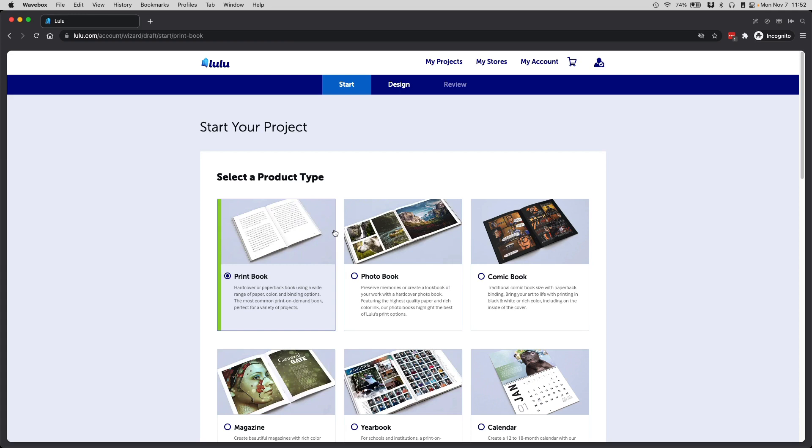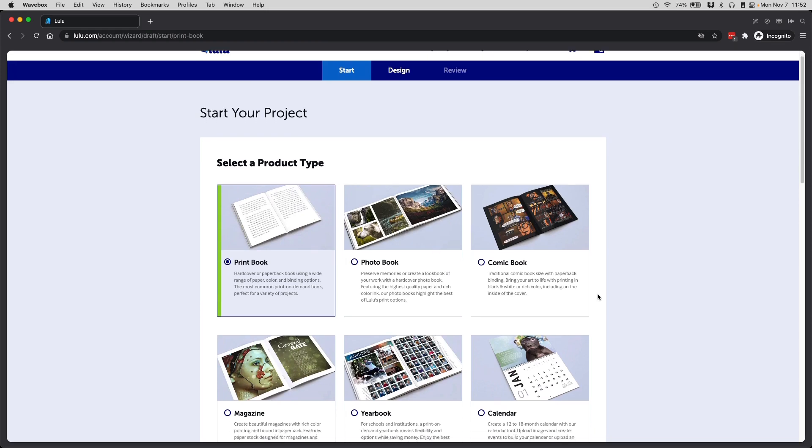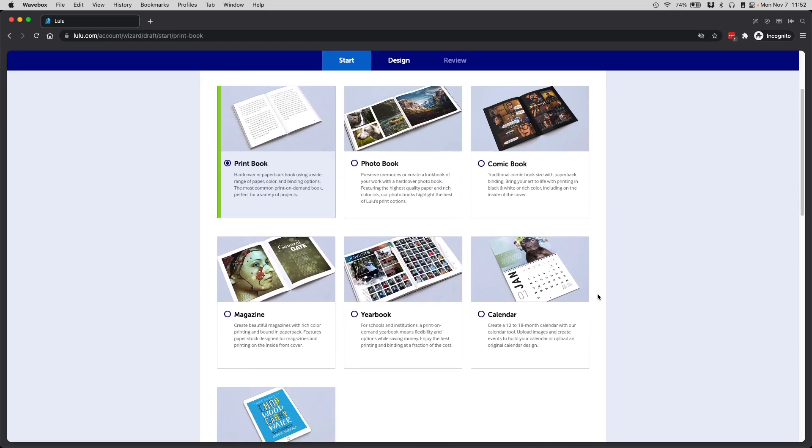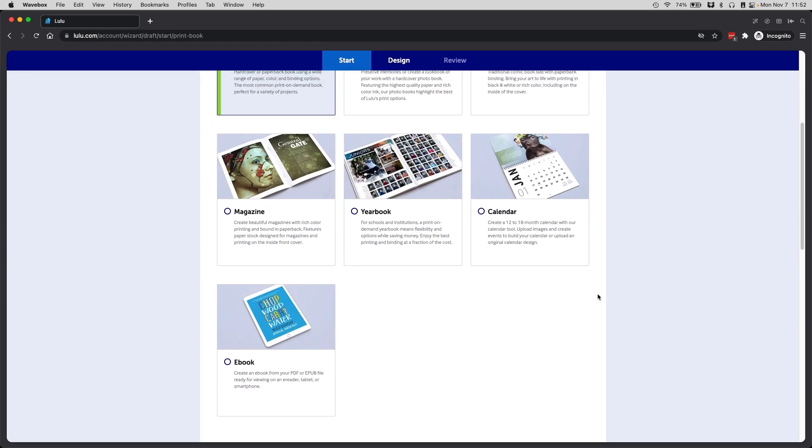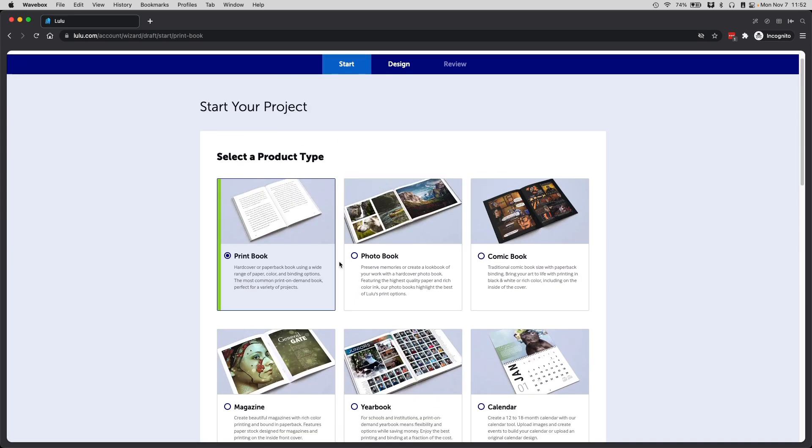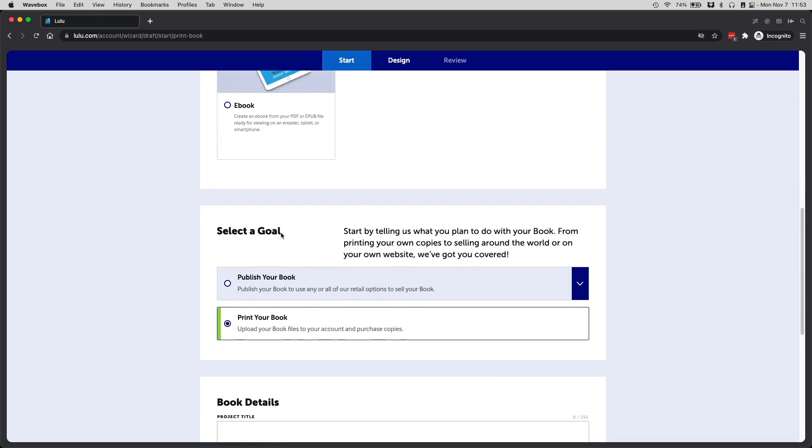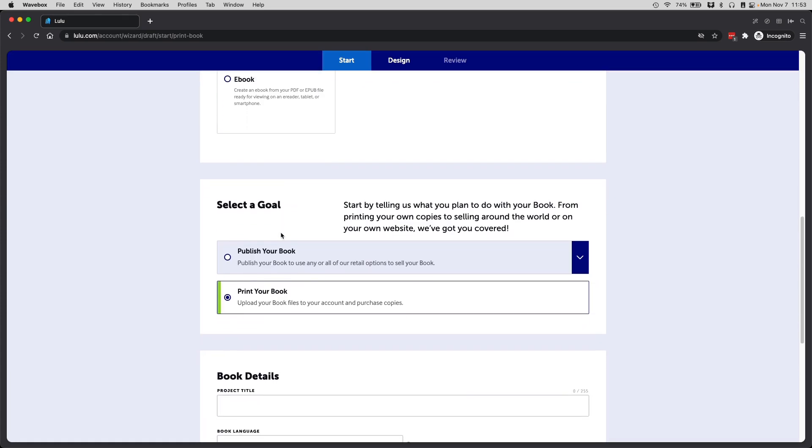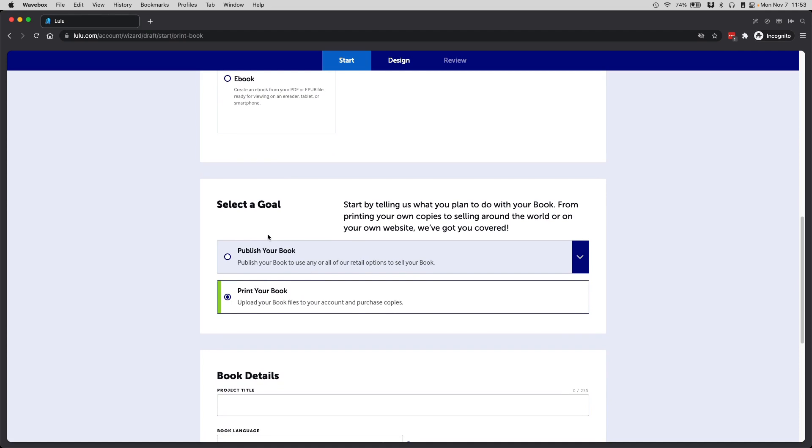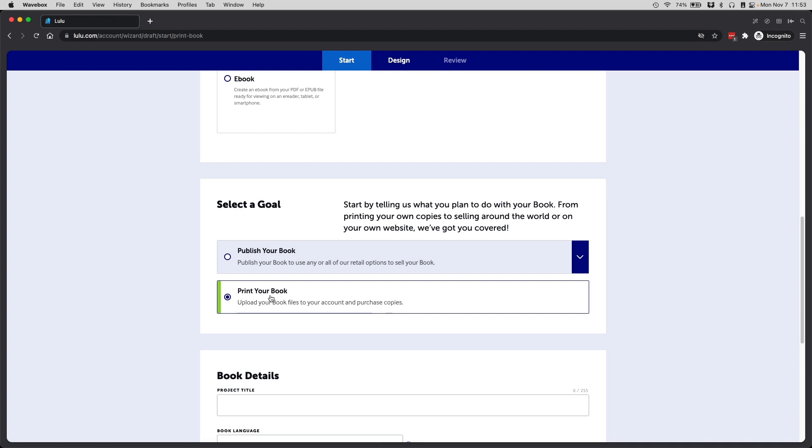Once you get there, you might see a screen something like this to choose what kind of product that you want to print. We want to create a print book, which is why this is already selected. As we scroll down, we have a couple of options here. Do we want to print the book? This option means they print it, you buy it, they deliver it to you, and then you sell it on your own from there, so it's not exactly a full print on demand process.